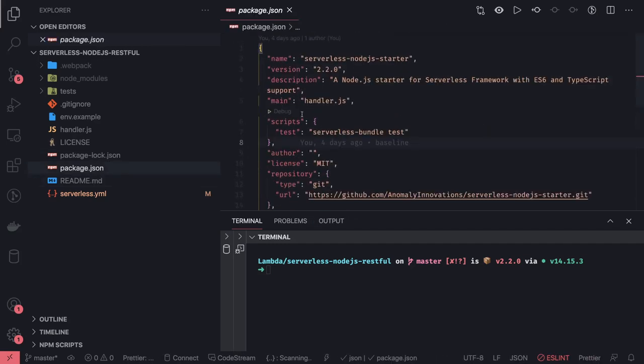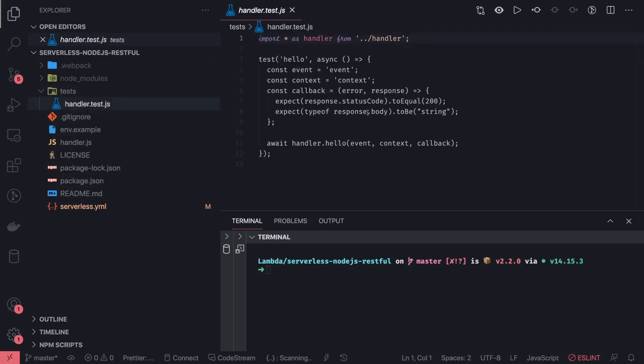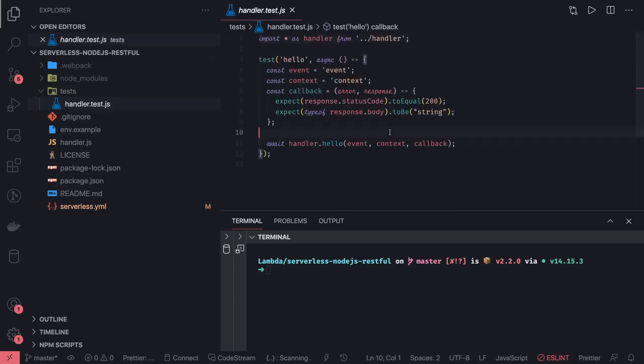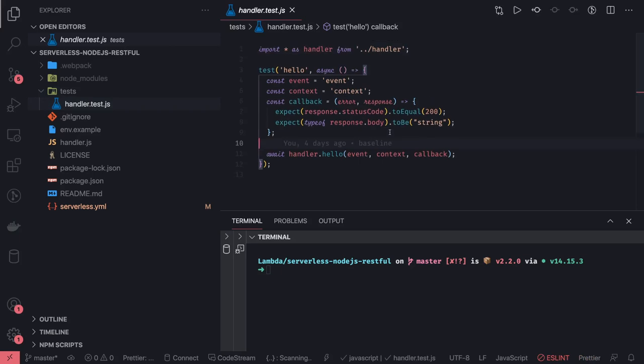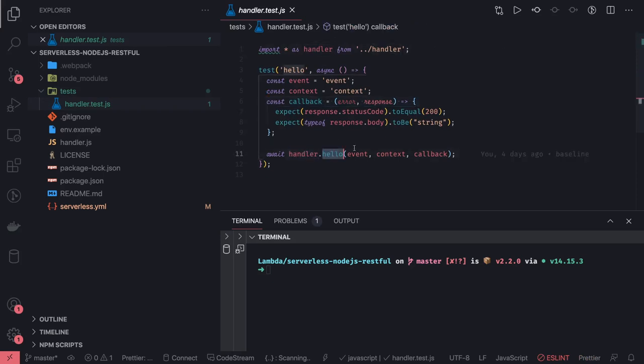You've written some particular test inside a test file, and it's calling that function through the handler. We imported that handler and then called handler.hello, executing it. This is how we can make our application production ready.